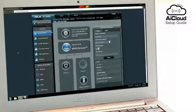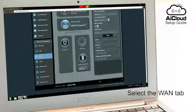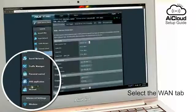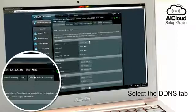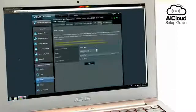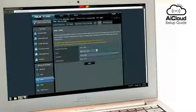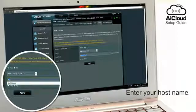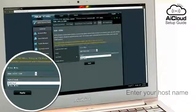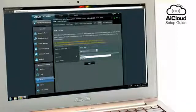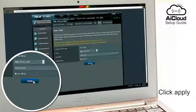From the ASUS WRT interface, select the WAN tab, then the DDNS tab. Click Enable DDNS Client and enter your host name. The host name will be your personal URL that you can enter in any browser to access AI Cloud anywhere. Click Apply.